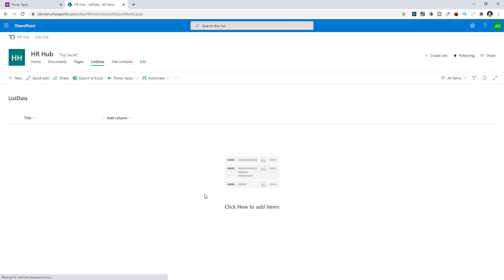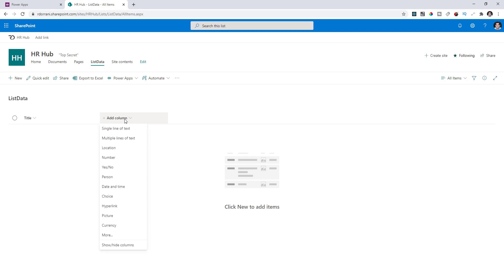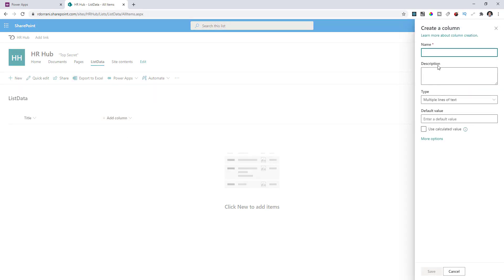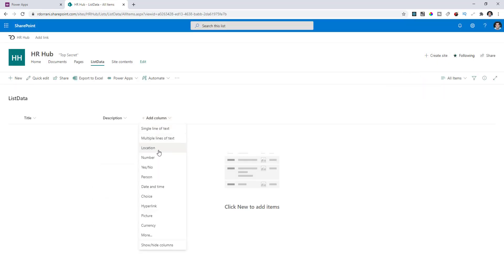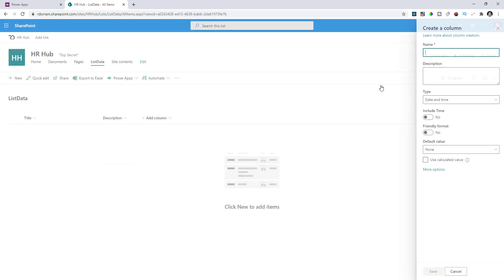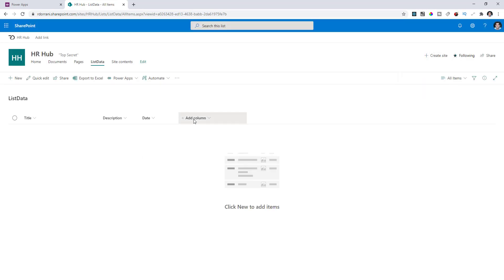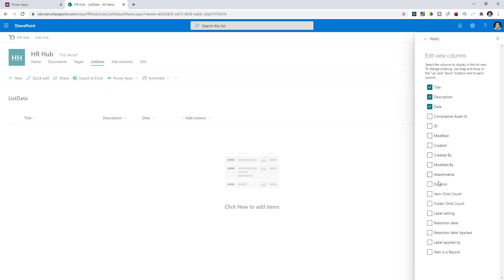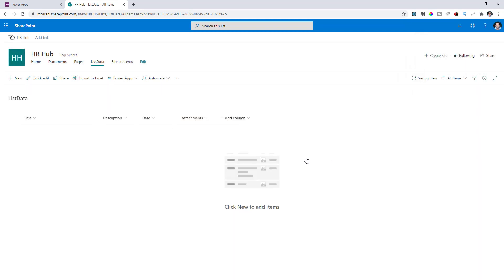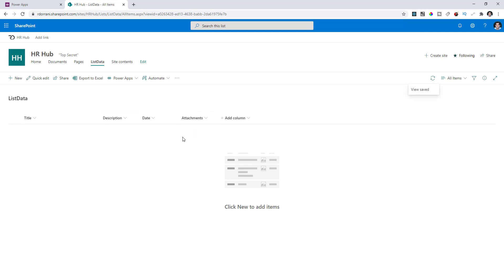This creates a simple SharePoint list with the title column. Add a multiple lines of text column — call it description (case sensitive). Hit Save. Then add a date column called date. Hit Save. Then go to show/hide columns and include the attachments in the view so you can see the files being attached.